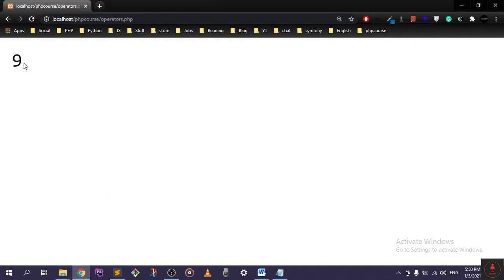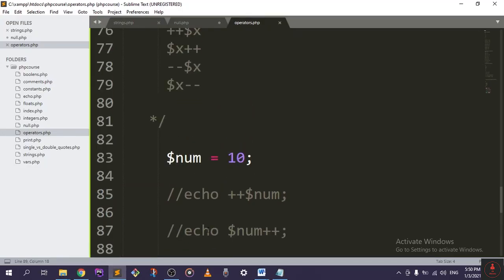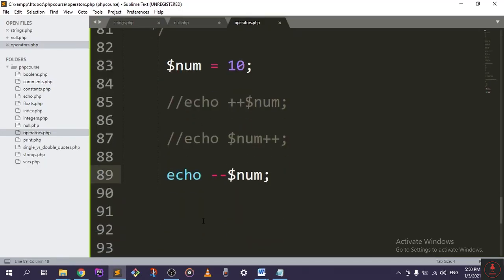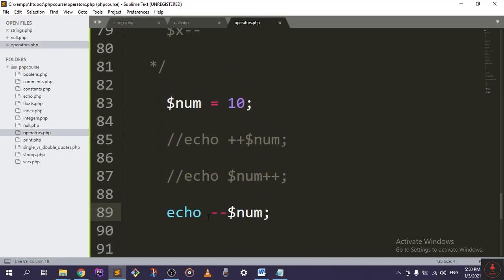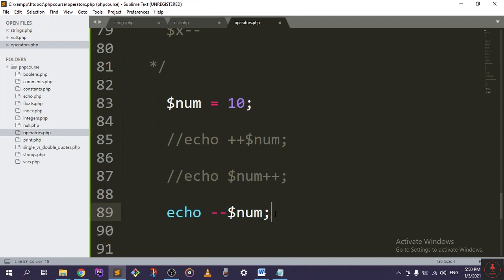And it will give us 9 because the pre-decrement decrements this value right there and then returns it. And if we go to our last operator, echo num with two subtraction signs.